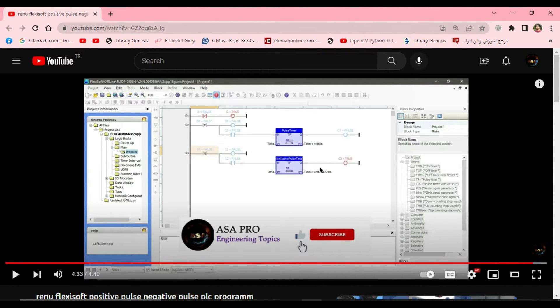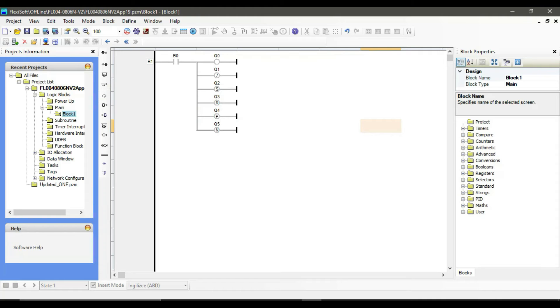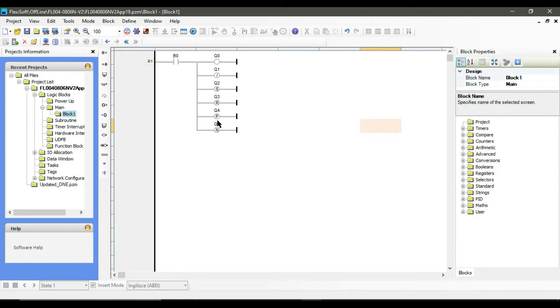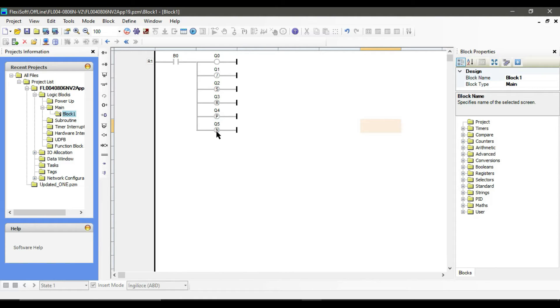So in this video tutorial I am going to talk about some possible output coil symbols. We have normally a negative coil, set latch coil and reset latch coil, positive transition sensing coil and negative transition sensing coil.